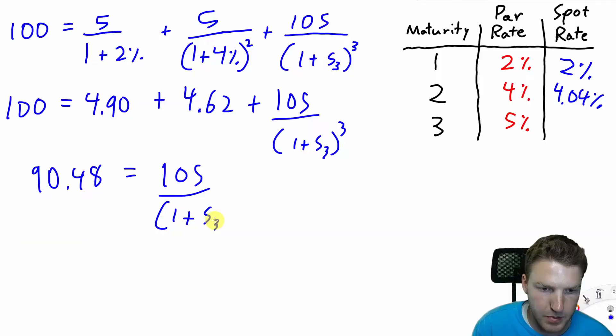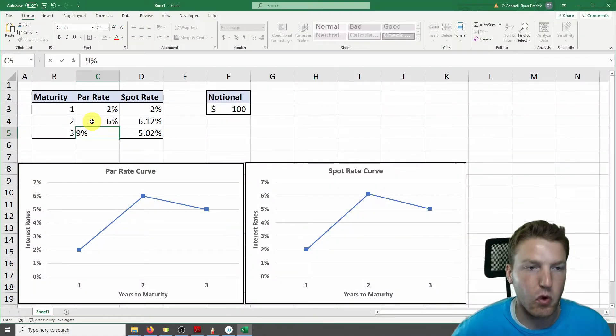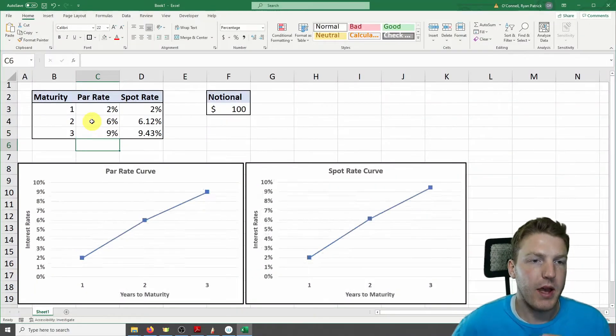In this video, we're going to use the par curve and par rates to bootstrap spot rates. First, we'll do this with a pen and pad, and then we're going to follow that up with an example in Excel. Let's get started.